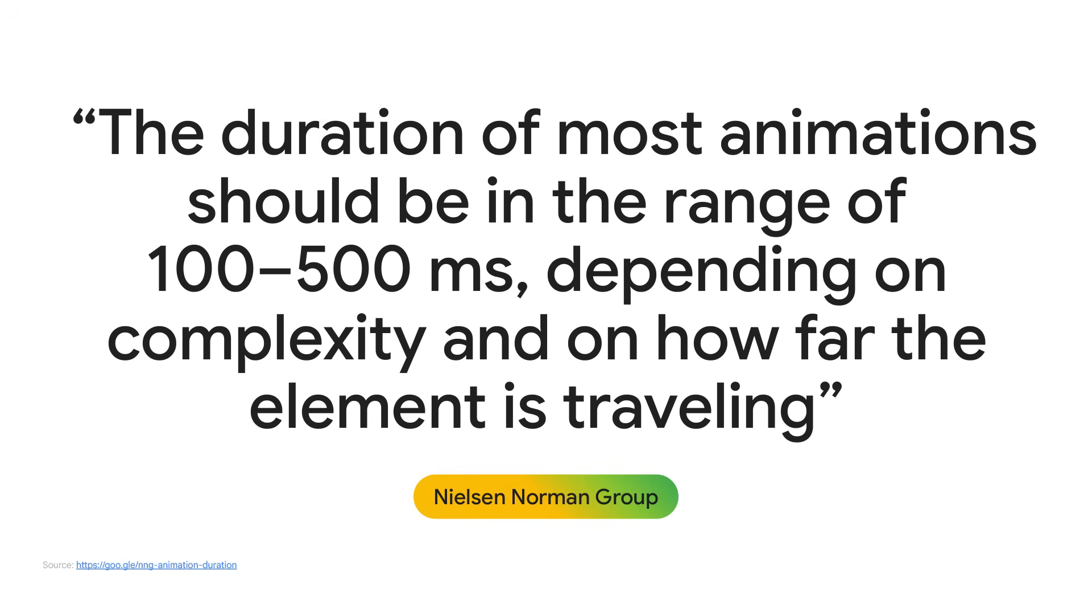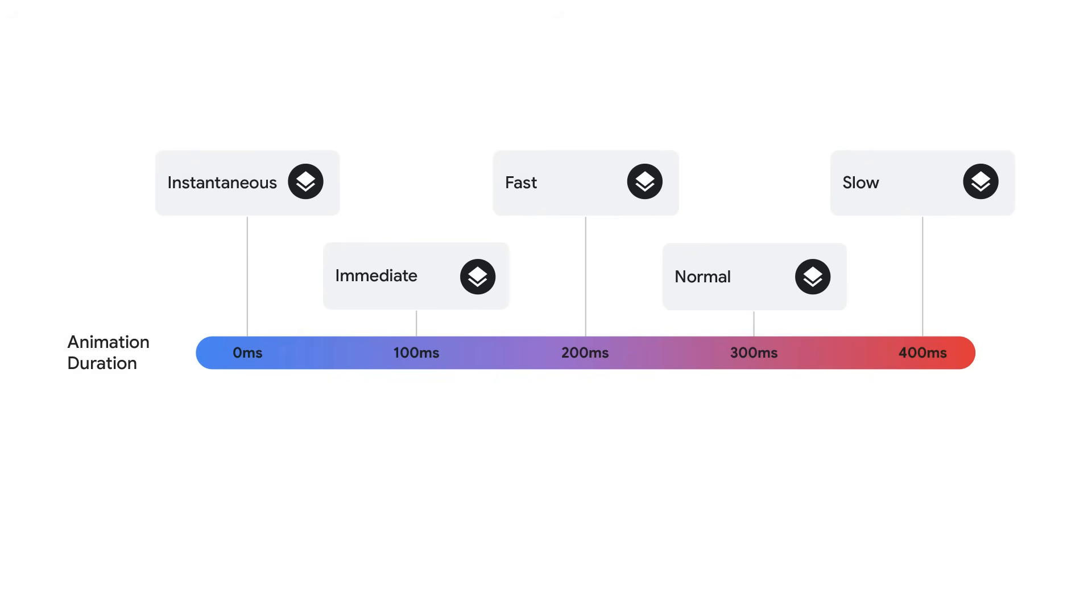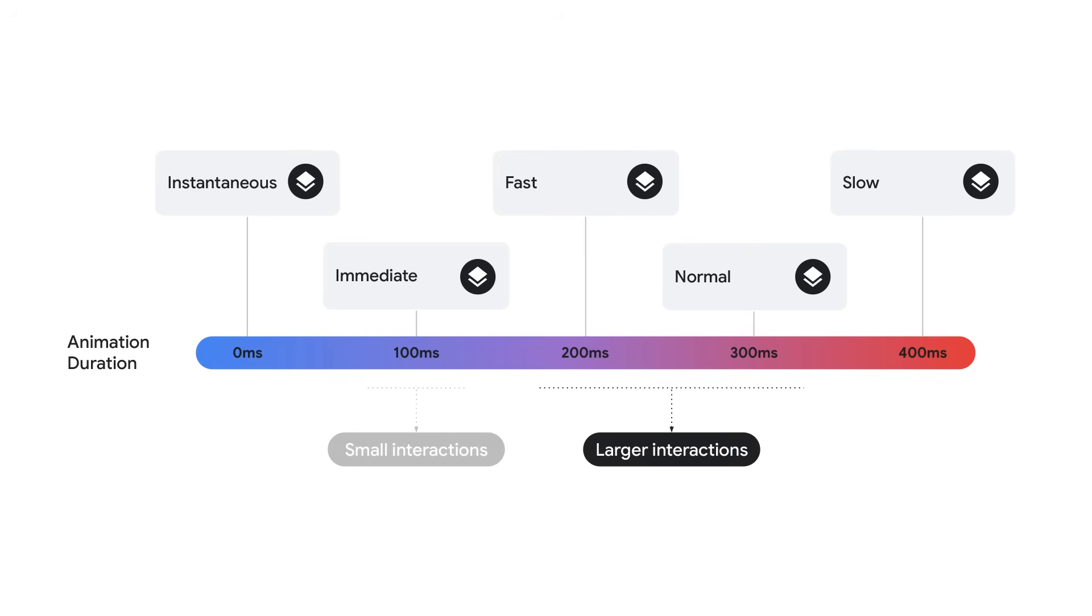For best effect, and this applies to any transition or animation, tweak the duration and the easing that is being used. Research from the Nielsen Norman group shows that the duration of most animations should be in the range of 100 to 500 milliseconds, depending on complexity and how far the element is traveling. Based on their research, a duration of 100 milliseconds feel instant, and a duration of 400 milliseconds is considered slow. The sweet spot is somewhere between 200 to 300 milliseconds for animations that cause substantial screen changes.